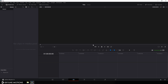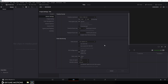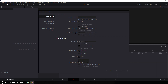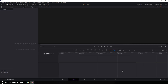Alright, so let's do some basic settings first. Click on the settings button and set the size of this project to 1920 by 1080, and let's go with 60 frames per second. Set the playback frame rate to 60 and click on save.